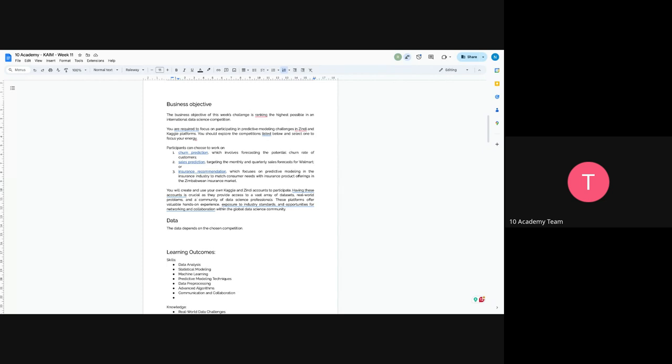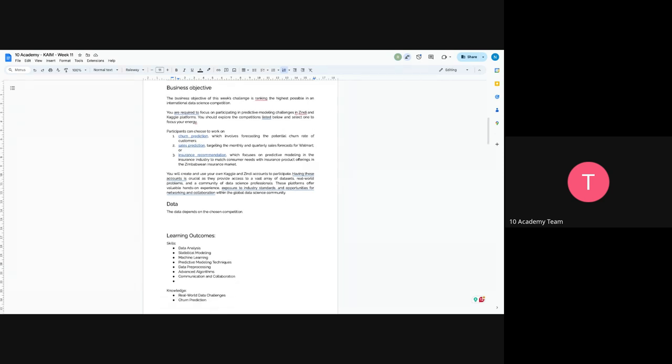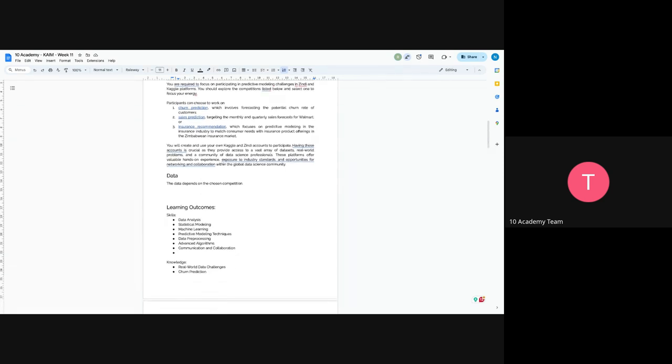Now you will have to create your own Zindi and Kaggle accounts and participate. You have to remember having these accounts is really crucial in your future projects. You can show how you can tackle any international challenge and competition. So make sure to actually focus and do this challenge. You will gain valuable hands-on experience and exposure to higher industry standards.